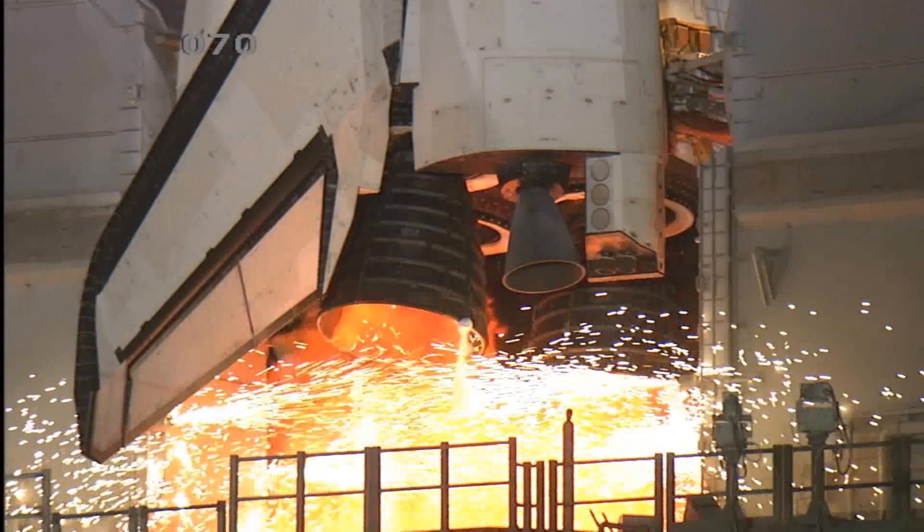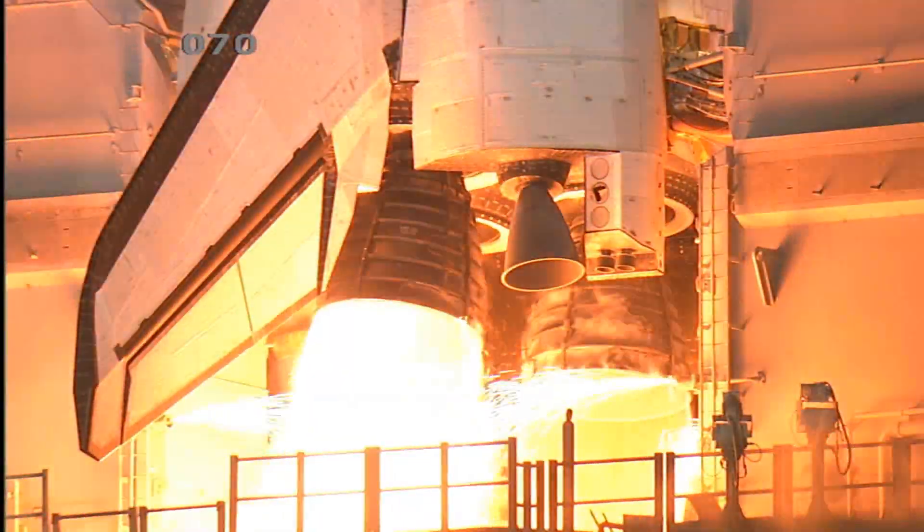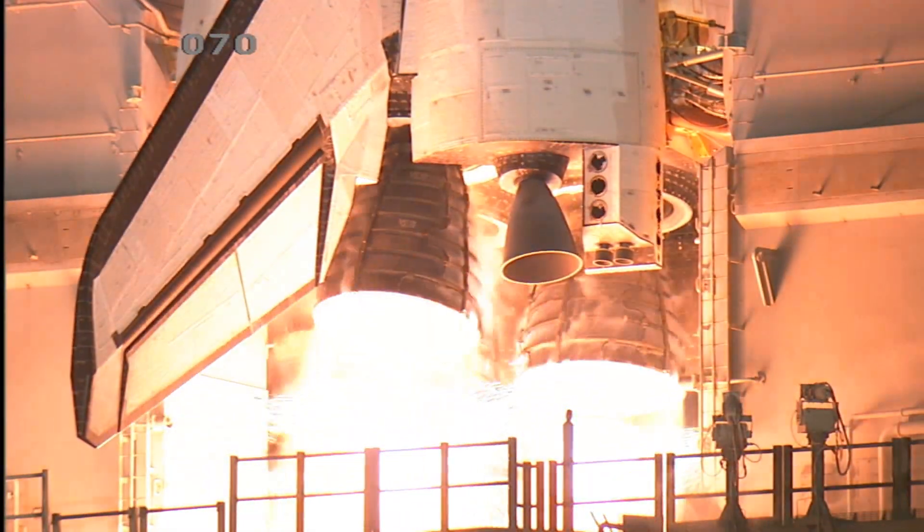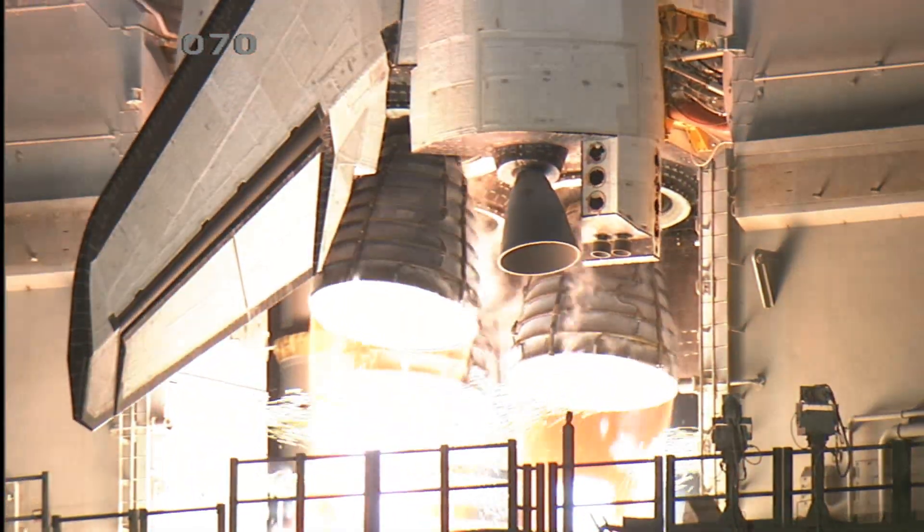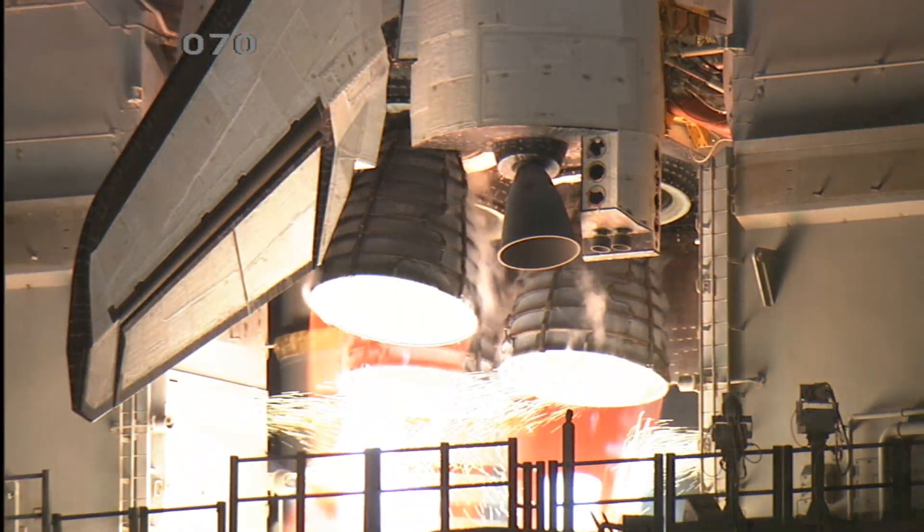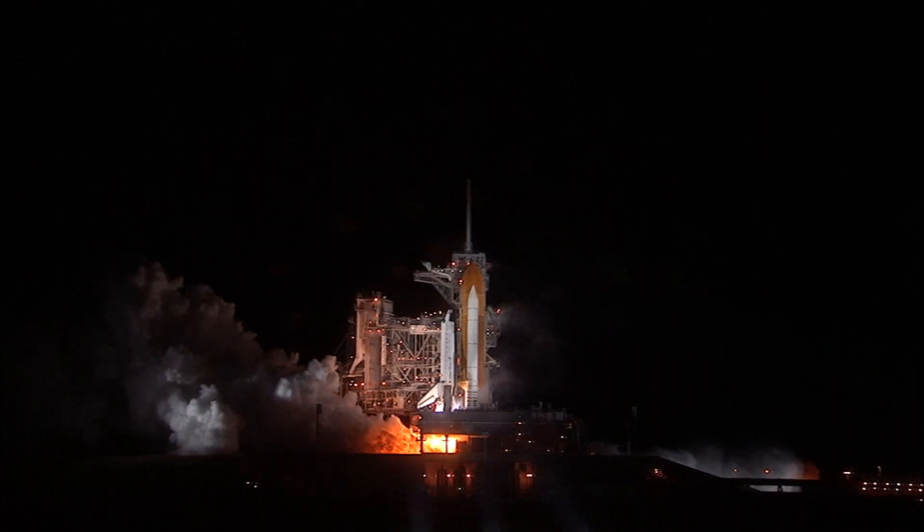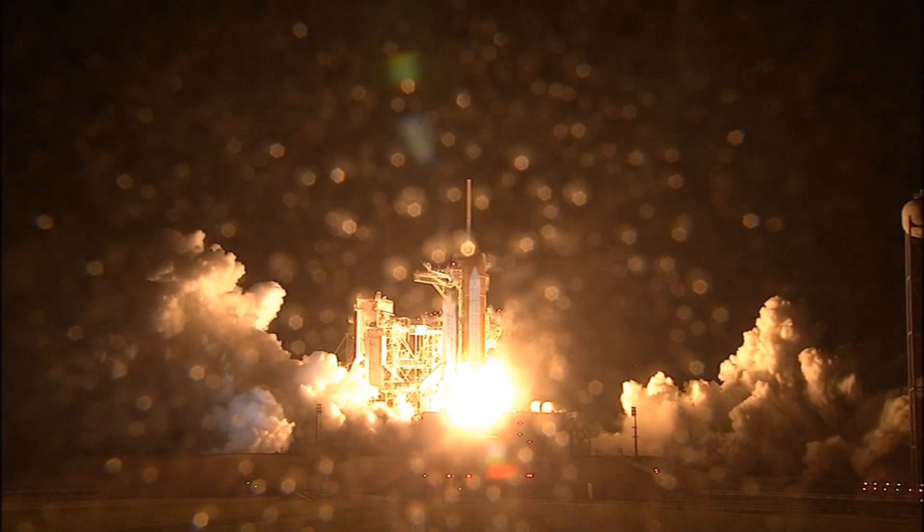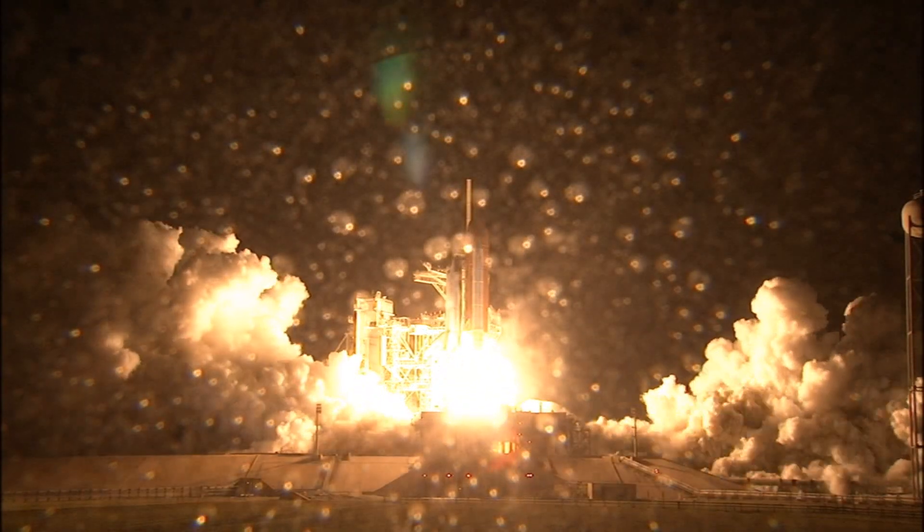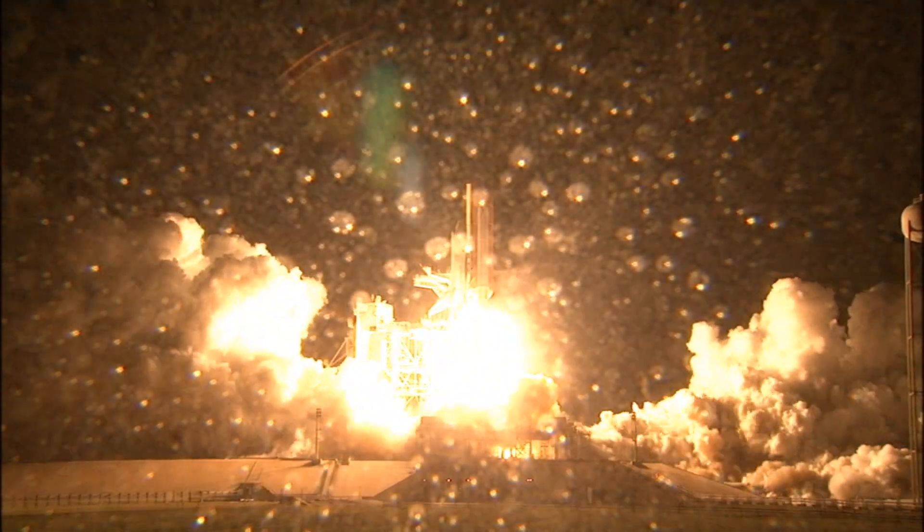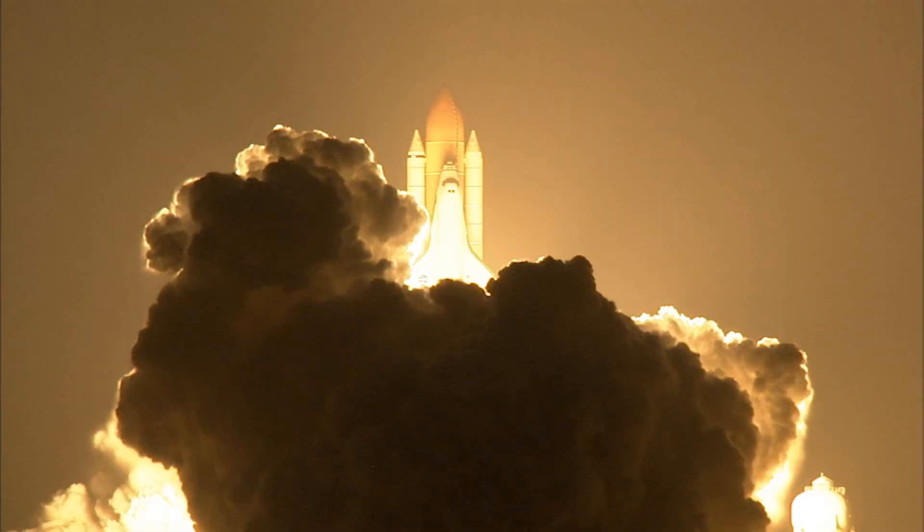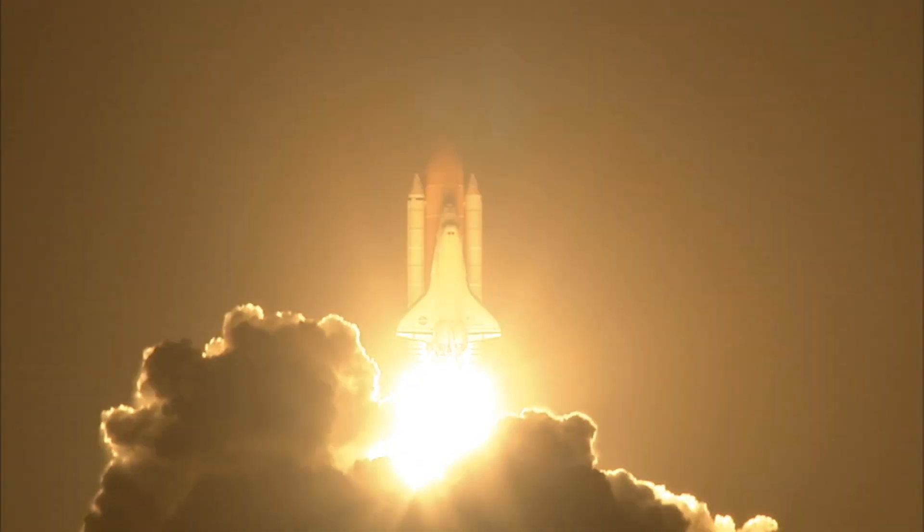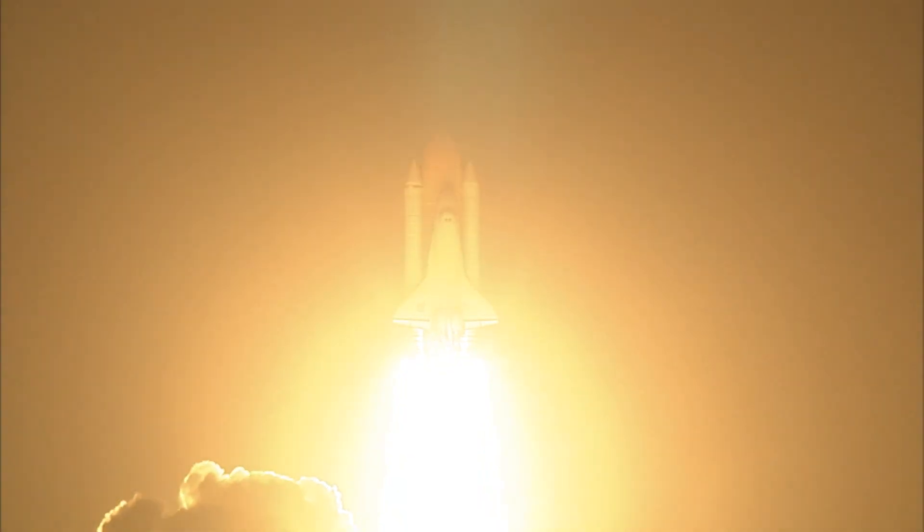7, 6, 5, 4, 3, 2, 1, booster ignition, and liftoff of Space Shuttle Endeavour, preparing our home in space for a larger international family.